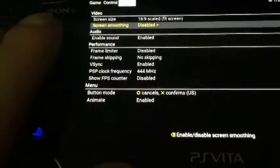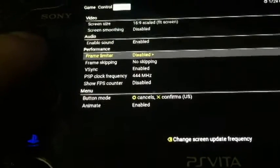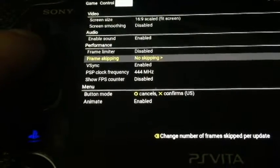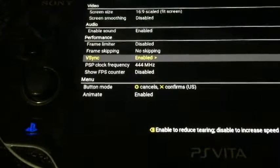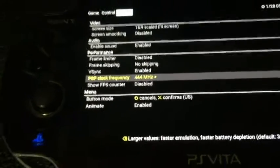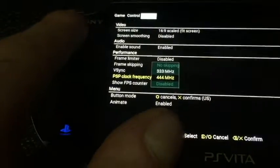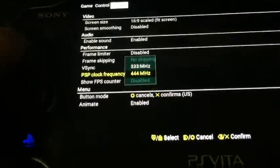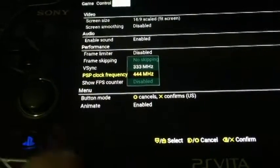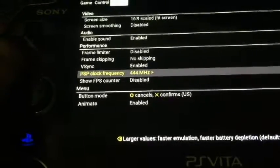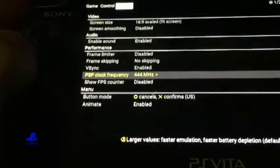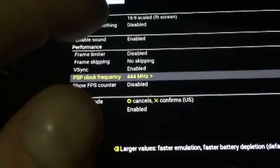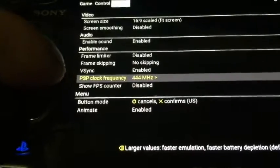Now, screen smoothing, you can have this disabled because it really doesn't do anything. Make sure your sound is disabled. Frame limiter disabled. Frame skipping. No skipping. V-Sync enabled. I really don't know what the hell that is. I have to look that up, actually. That's a new thing for this emulation program. Now, PSP clock frequency. It's going off the PSP clock. It actually started, it runs at 333 megahertz, but it's kind of choppy. So, I kind of just boost it to the 444 megahertz of the overclock for the Vita. And it works perfectly fine there. And it actually works better because this is actually just like a beta version of this emulator. And nobody's done anything with it. And that's pretty much it. So, just make sure you have your 16.9 scaled fit screen and your PSP clock frequency set to 444 megahertz. So, that way it runs as smoothly as possible.